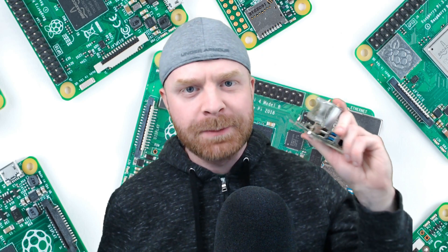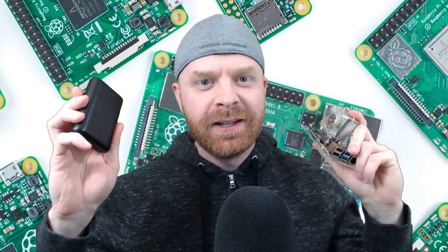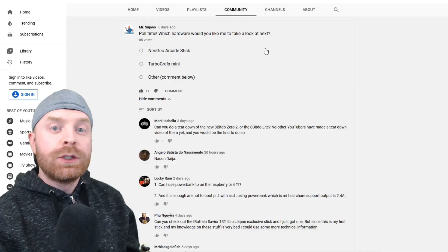Hey everyone, Mr. Sujano here. In today's video we're going to see if we can power a Raspberry Pi 4 with a portable battery. Let's get started.